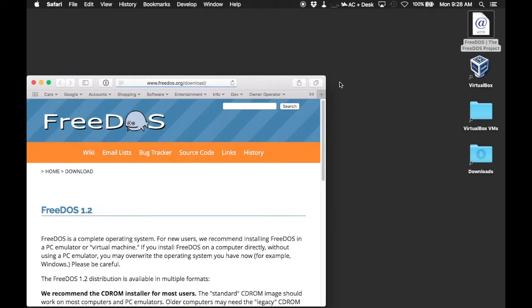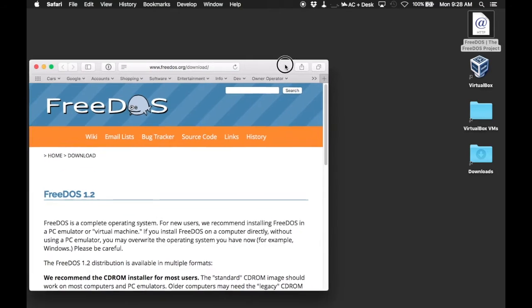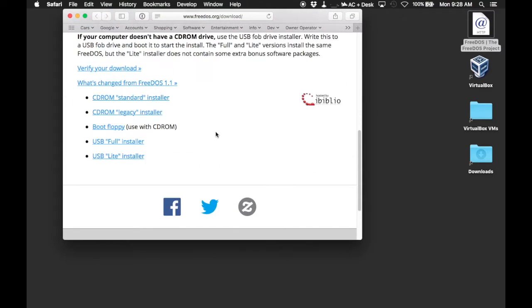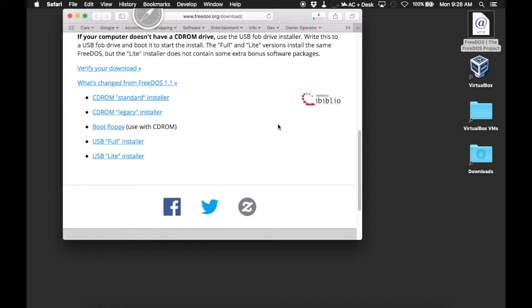First head over to the FreeDOS website and download the CD-ROM Standard Installer.